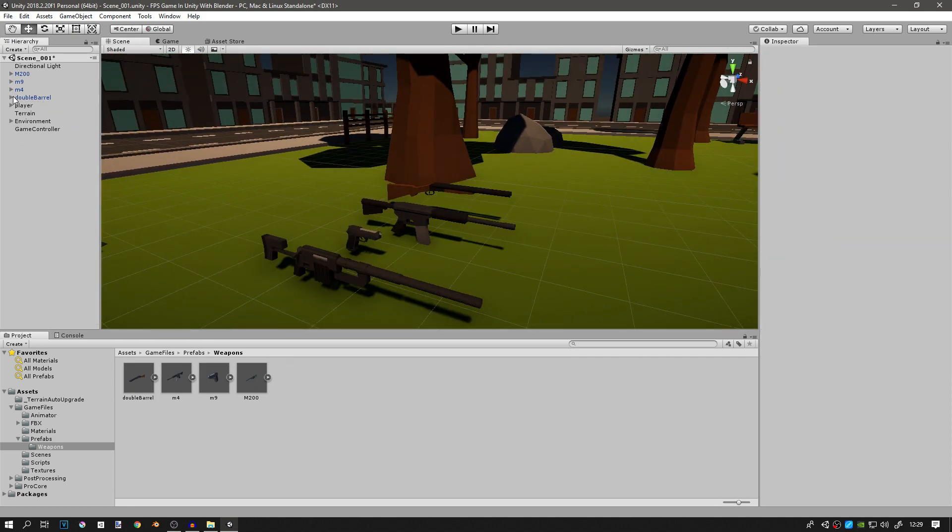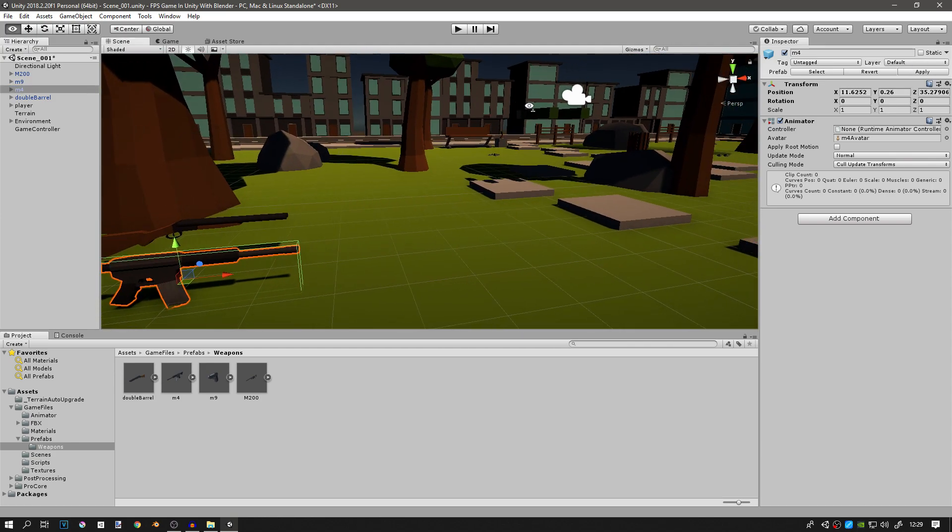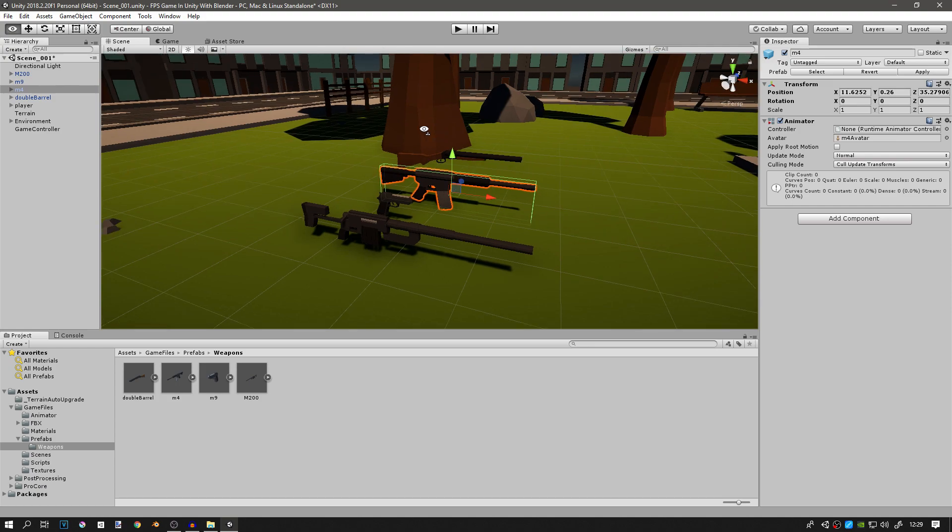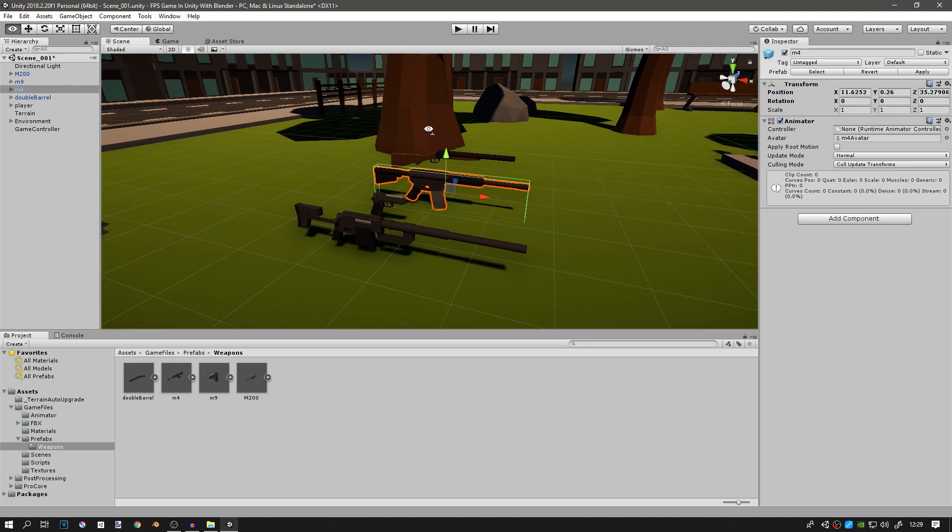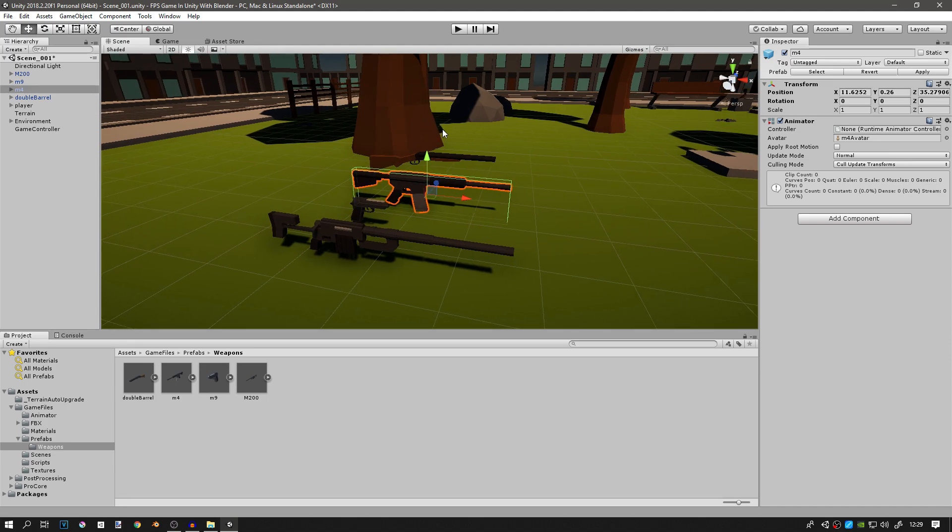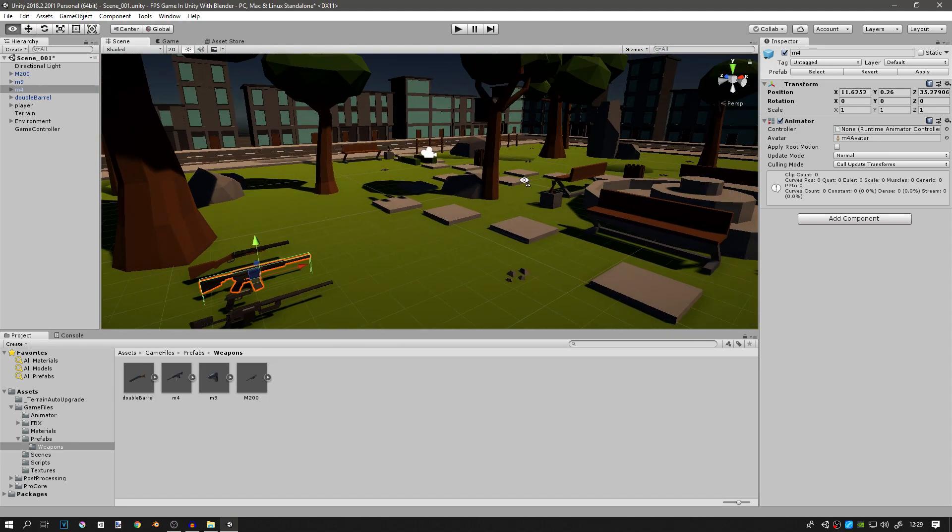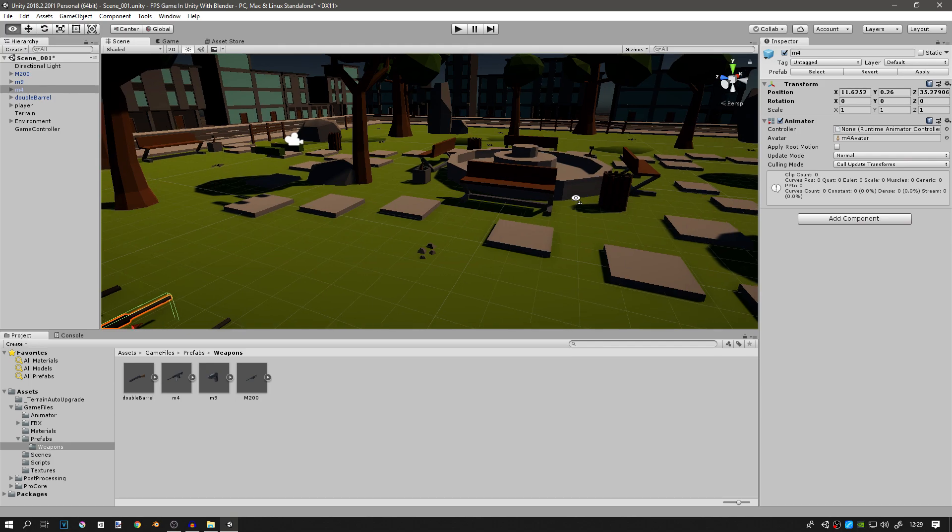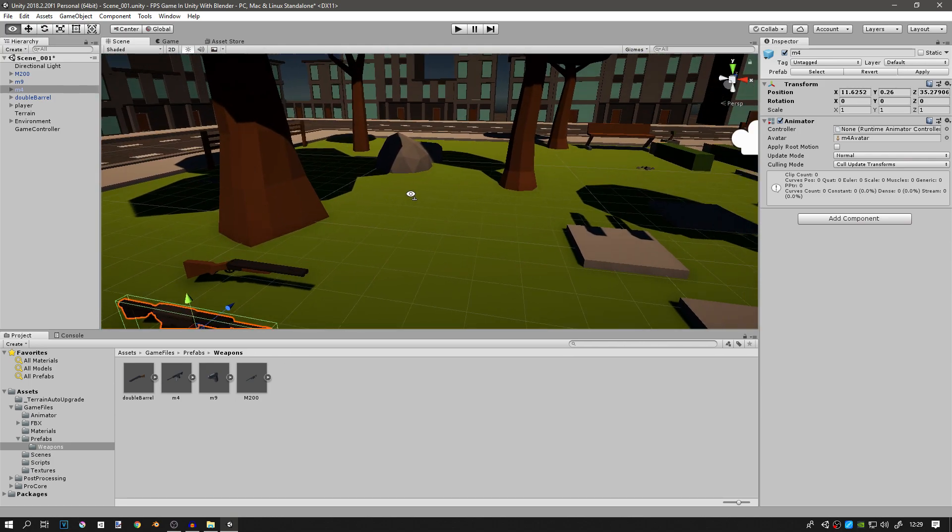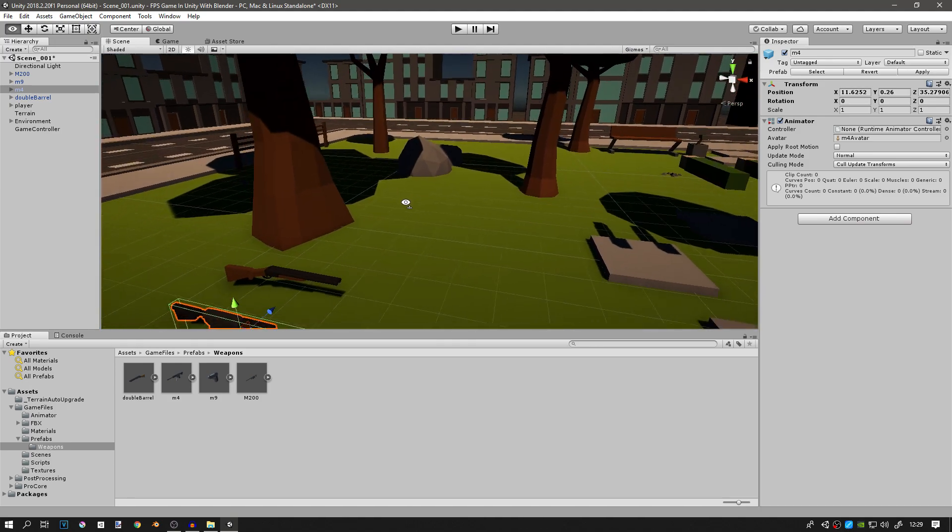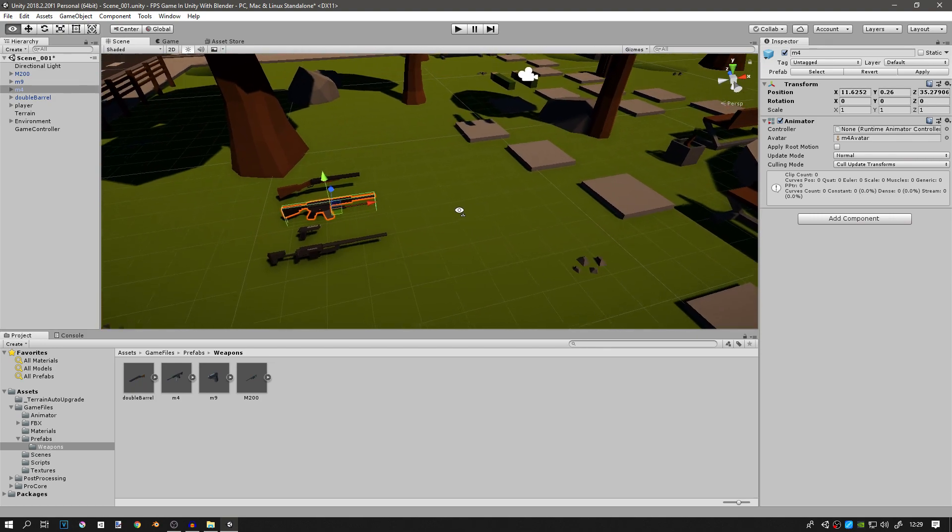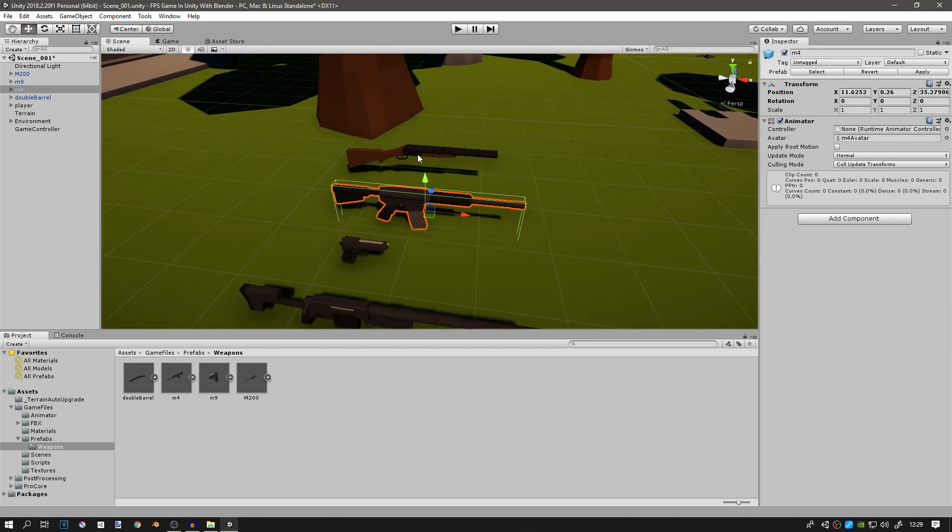Also another thing we want to do is add them to a different layer. Whenever we want the player to pick up a weapon, we want the raycast that detects the weapon to work only on a certain layer. For example, the default layer works on everything, every single object in the game, and we do not want to detect a tree or a stone or a block or the fountain. We want to detect the weapons.